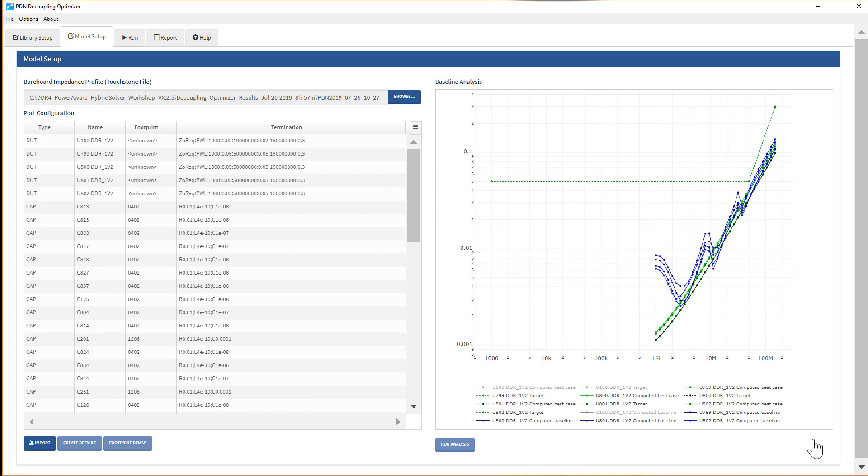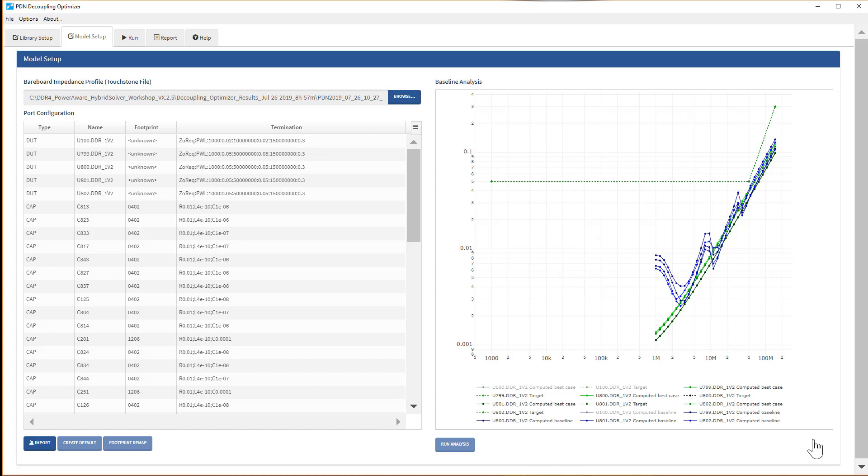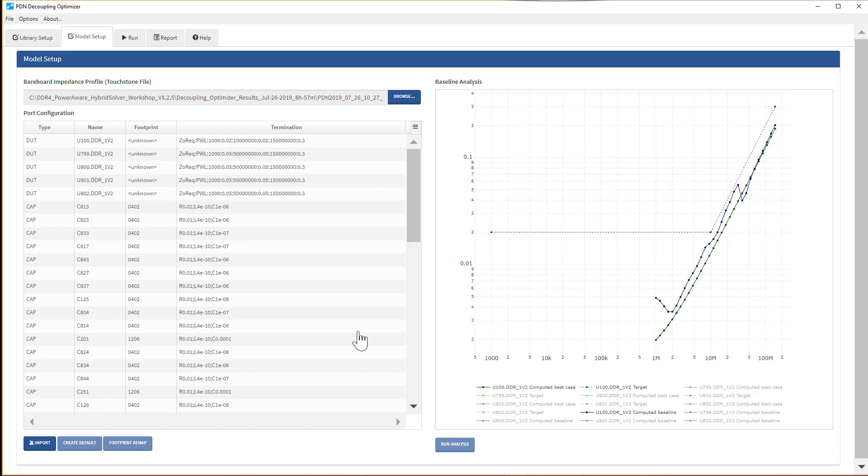Let's look at the controller and DRAM's best-case and baseline profiles separately. At the DRAM's, the impedance profile looks good from the best-case and baseline basis, but keep in mind that this baseline impedance profile is based on using all of the capacitors currently on the board. At the controller, the baseline basis and the best-case basis also looks pretty good.